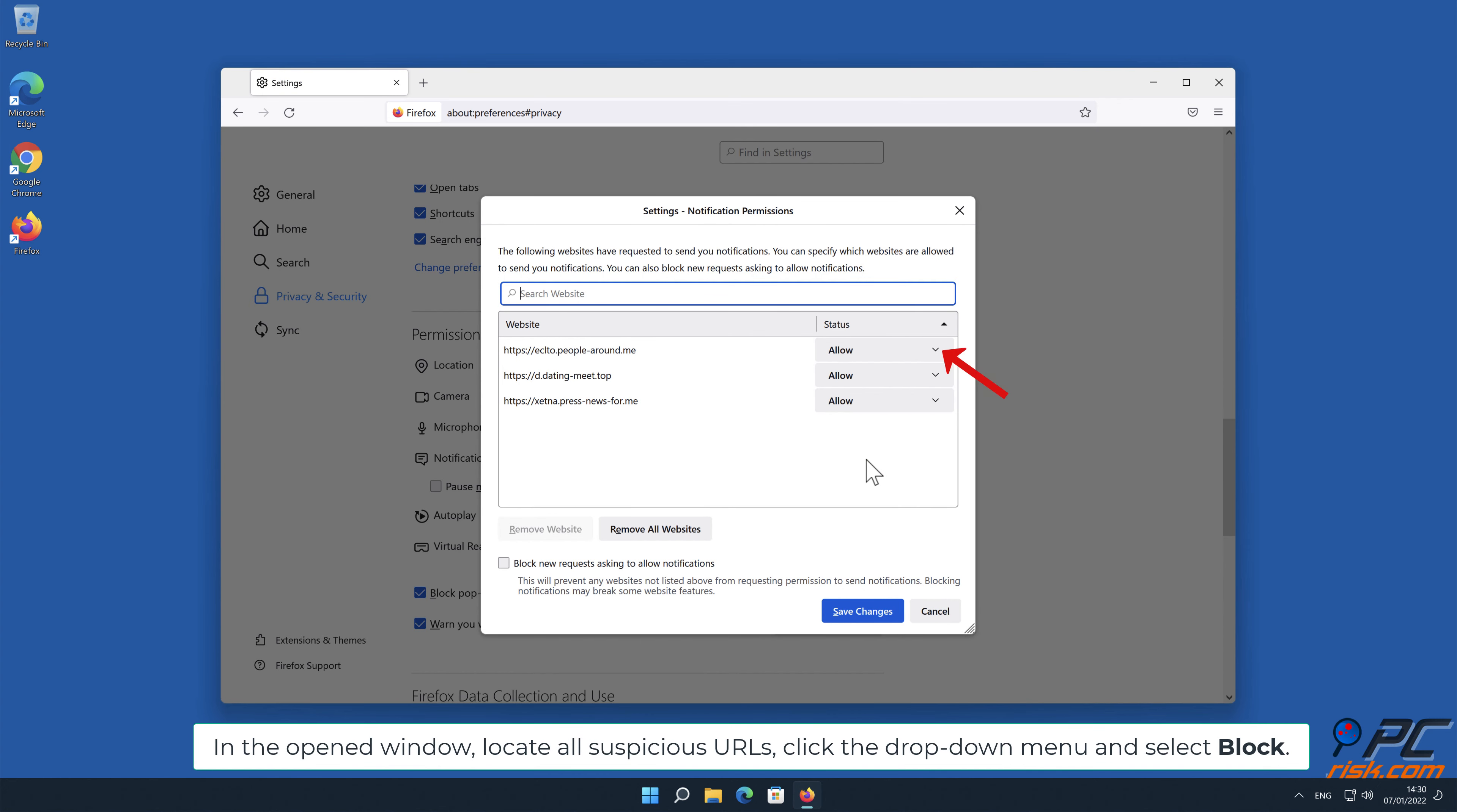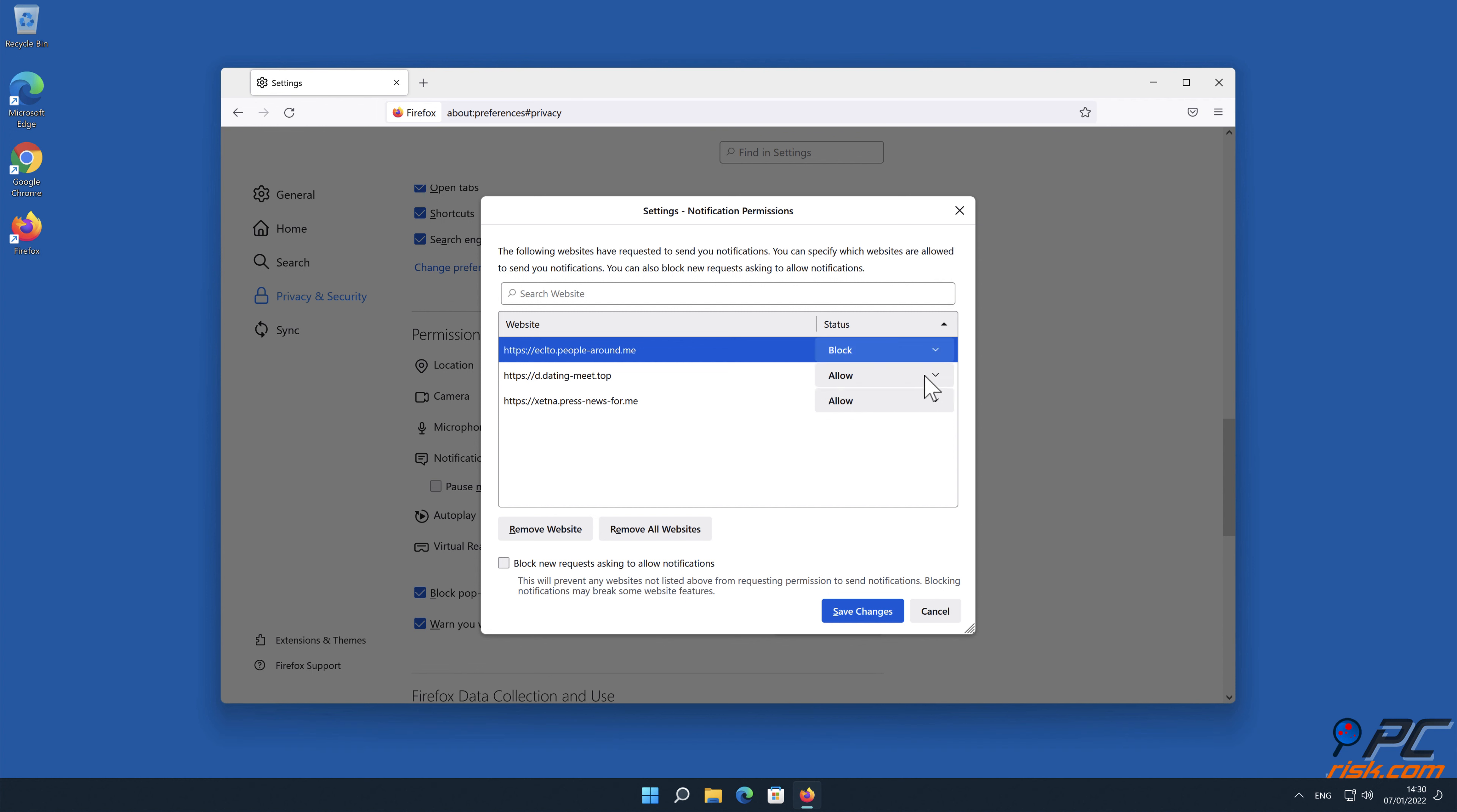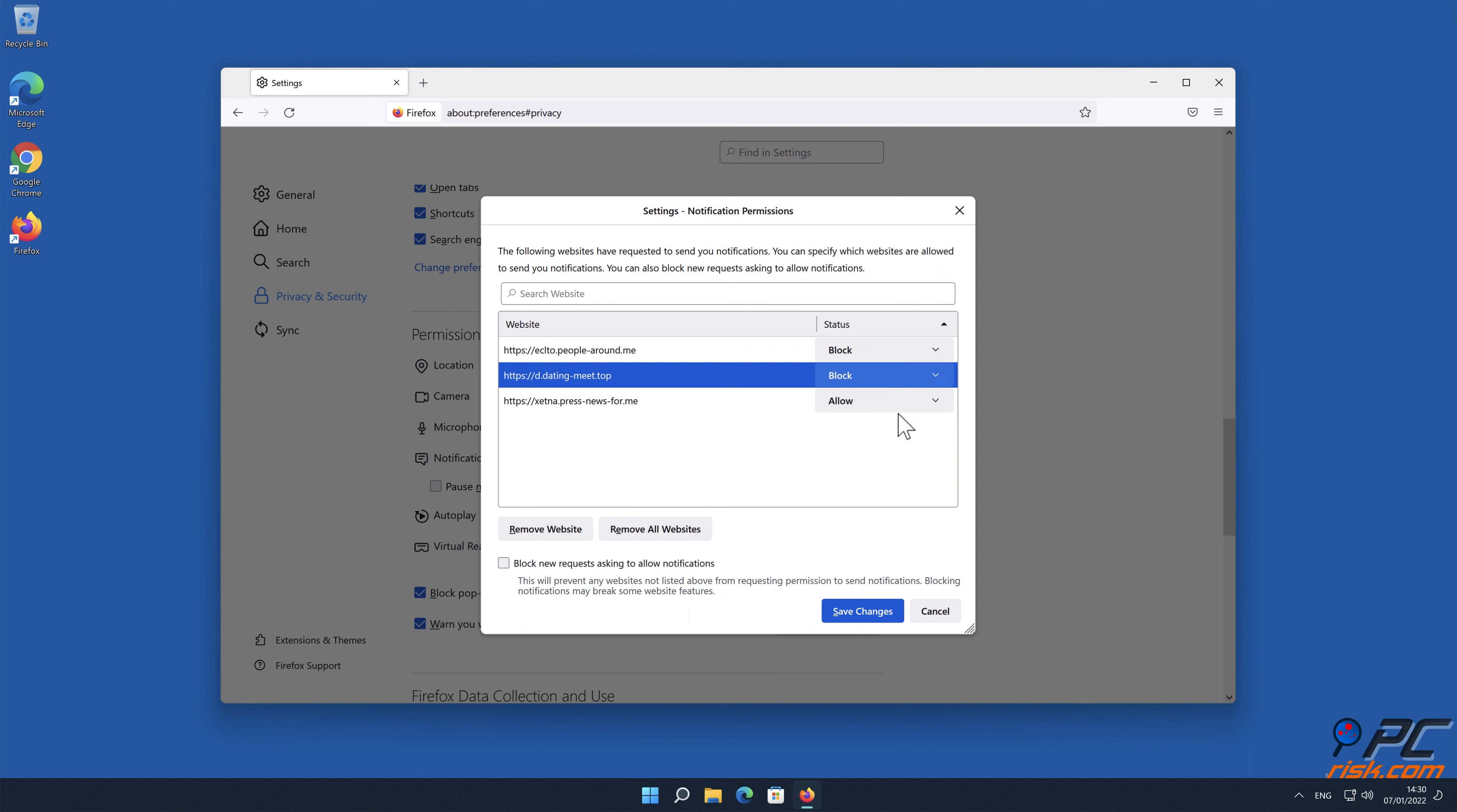In the open window, locate all suspicious URLs, click the drop down menu and select block.